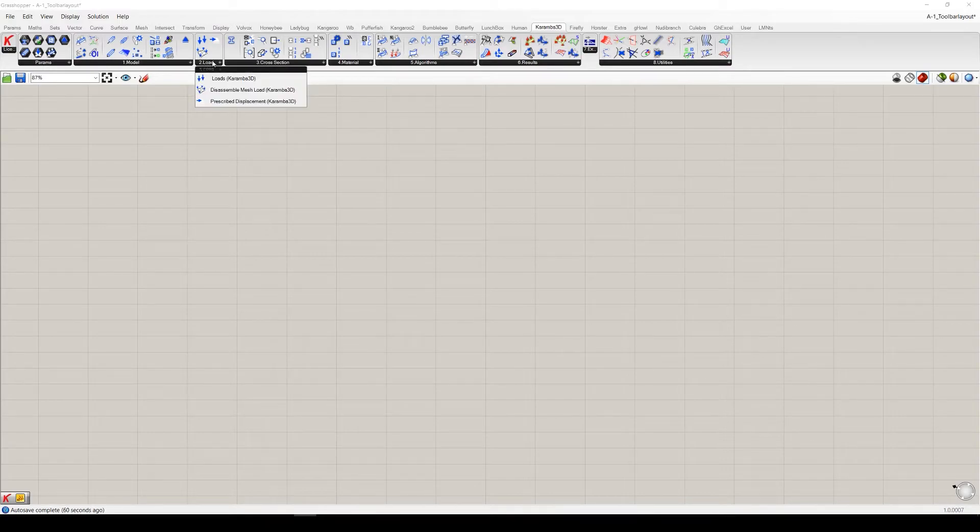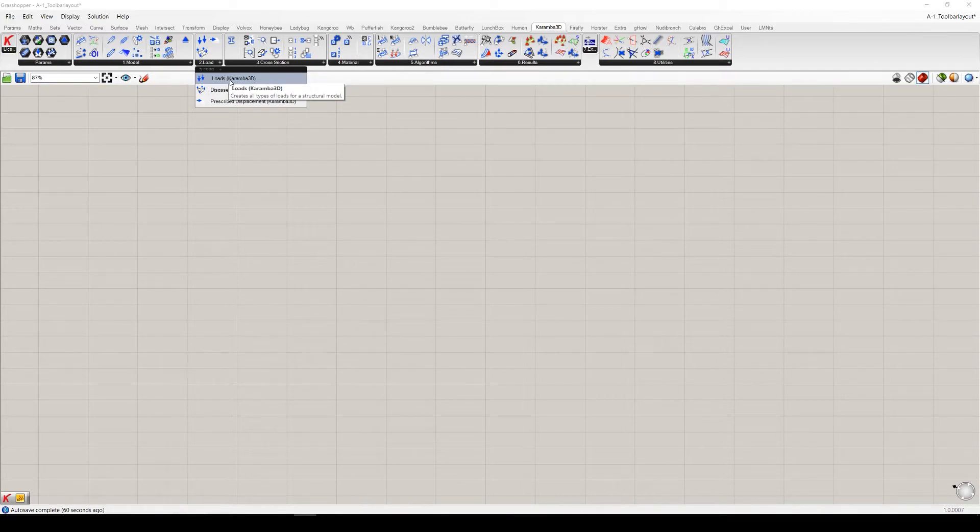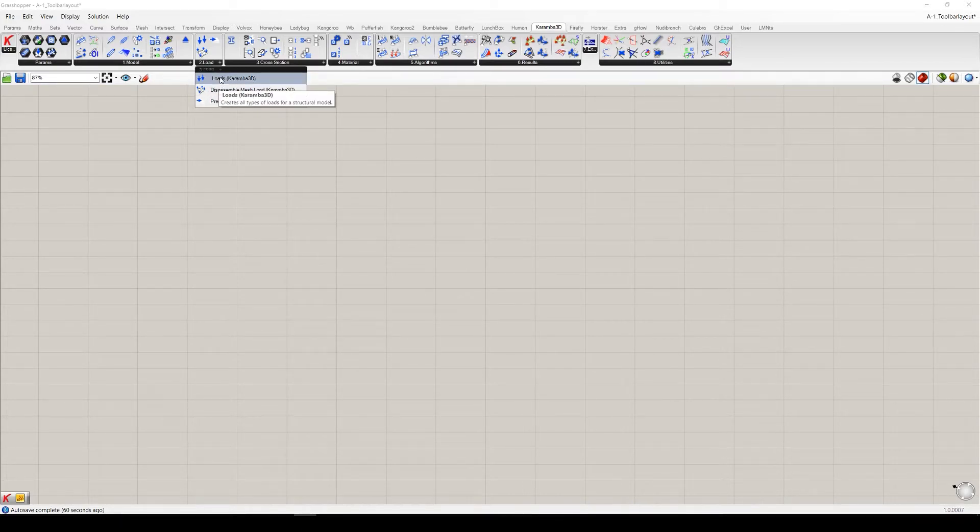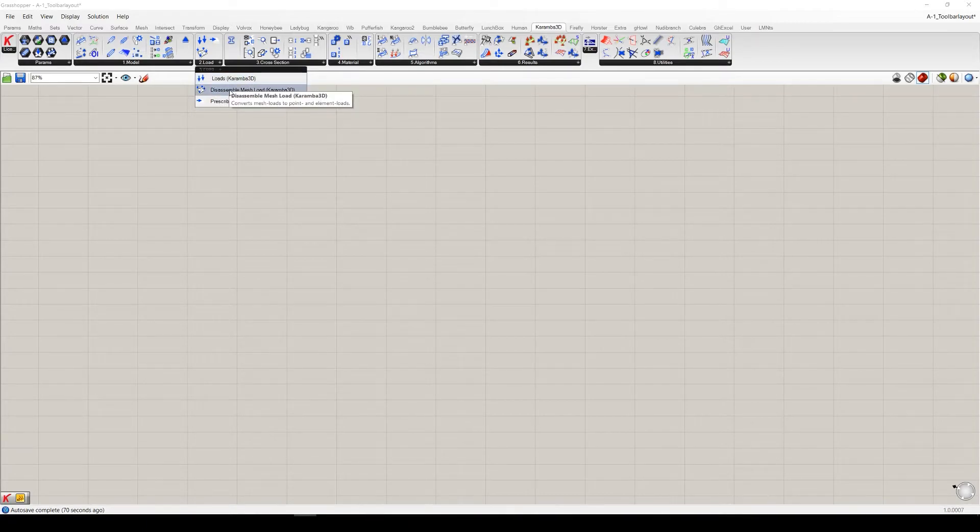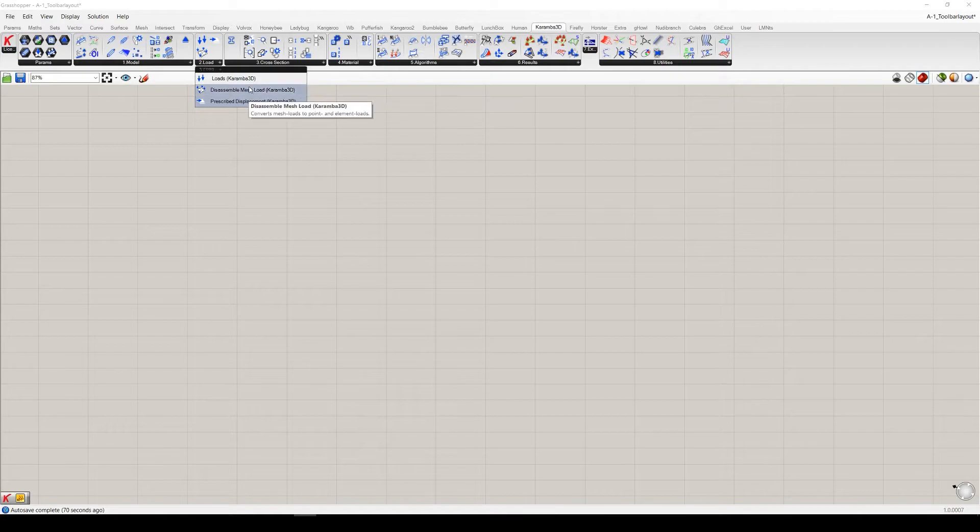In the second tab, or it's already the fourth, but the second load tab, you can see components which define external loads and also the impulse support movements.